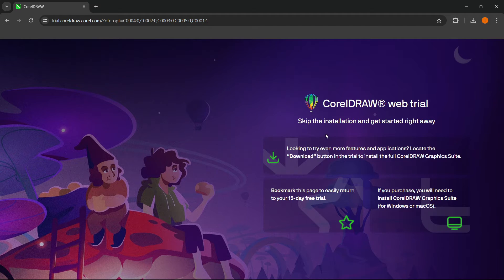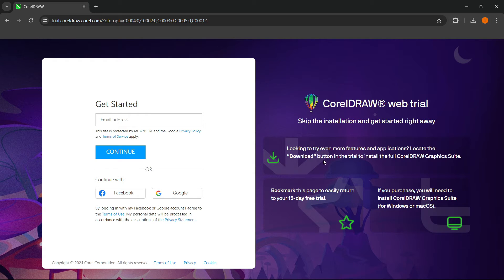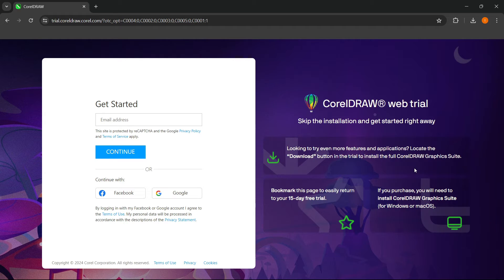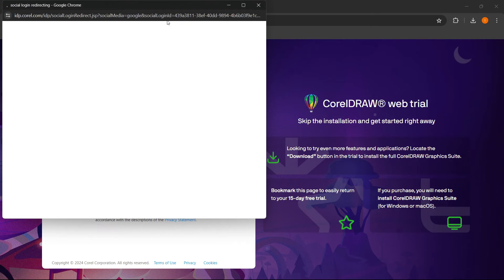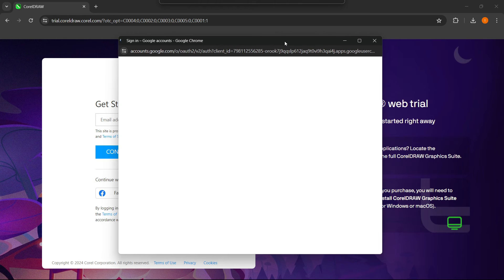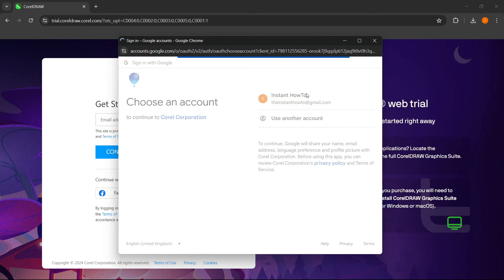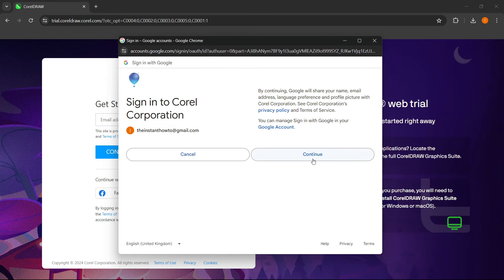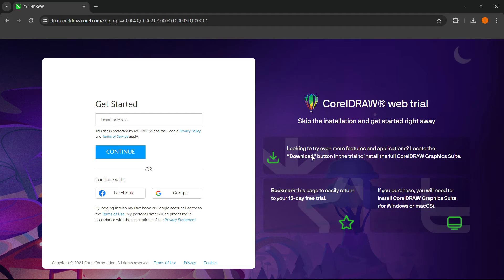And then it says skip the installation and get started right away. So if you're looking to try even more features and applications, you can locate the download button in the trial to install the full CorelDRAW graphics suite. Now, what you here want to do is simply put in your email address or sign in with Google. I'm going to sign in with Google right now and I'm going to choose my account and I'm going to press continue right here.